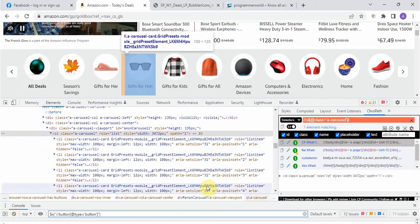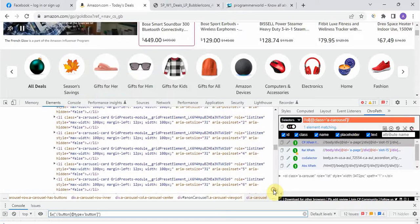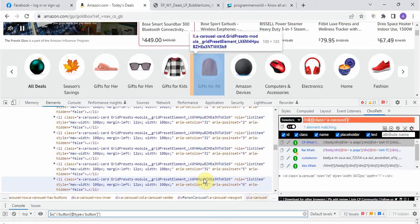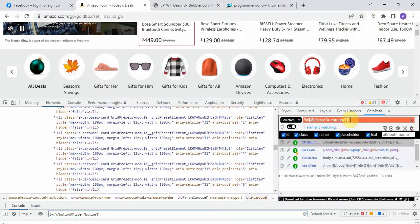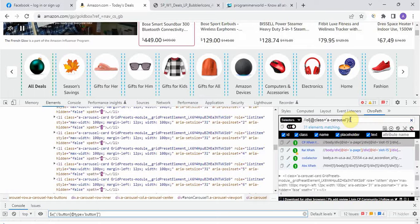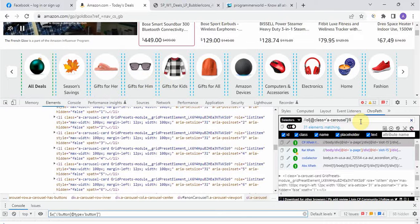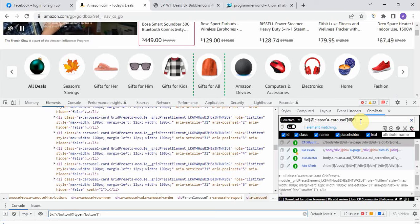Below the 'ol' class there are 'li' classes — this is one, two, three, four, five, and six. If you just write 'li', it shows 31 elements matching. We need the sixth one. So if we give an index of 6, it should highlight 'Gift for All' — and yes, it is highlighting 'Gift for All'.